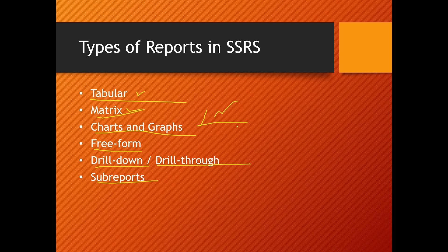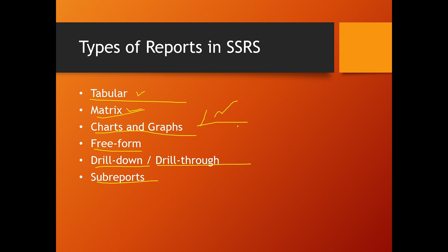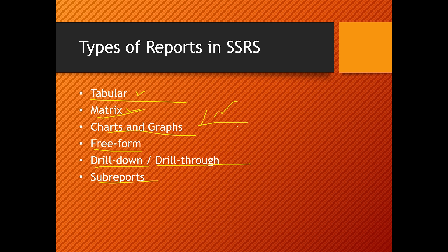Sub-reports embed one report within another. In drill down reports, expand or collapse data interactively, and in drill through reports, link to other detailed reports. And freeform reports have complex layouts like invoices or scorecards.